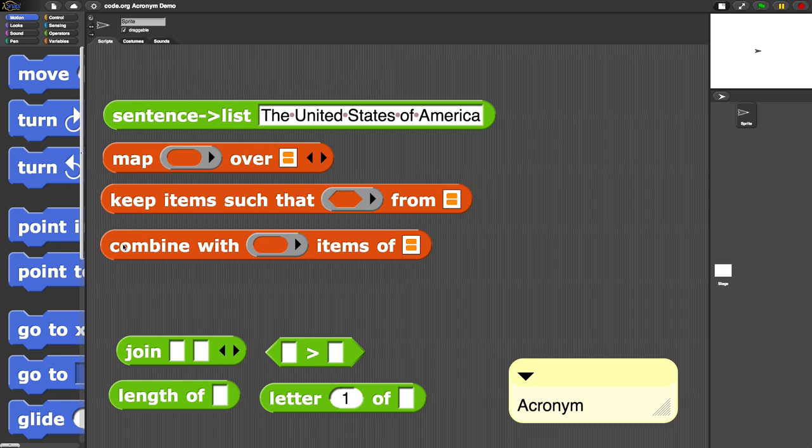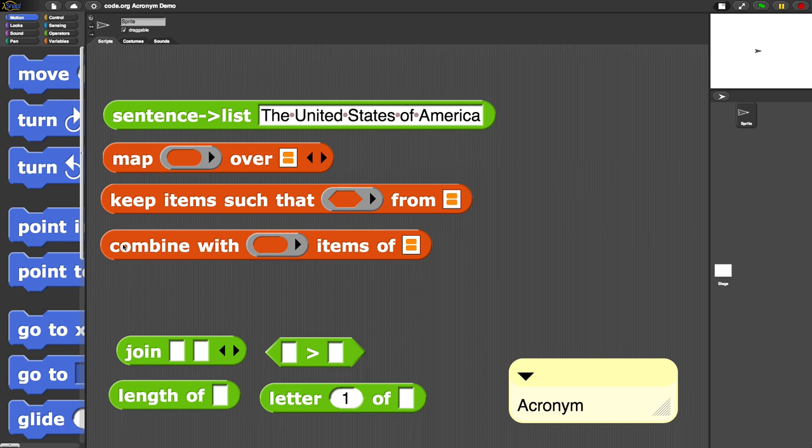This time we're going to use them together to compose them to create a program or expression to do the acronym. I'm going to give this expression a sentence like 'The United States of America' and the output should be the acronym USA. If I give it 'University of California at Berkeley,' I should get back UCB.